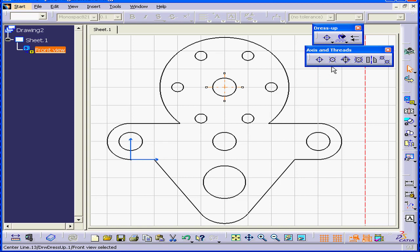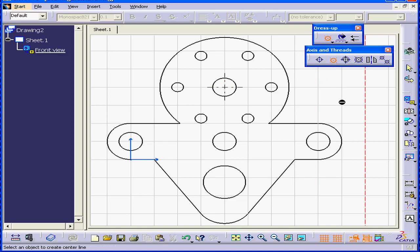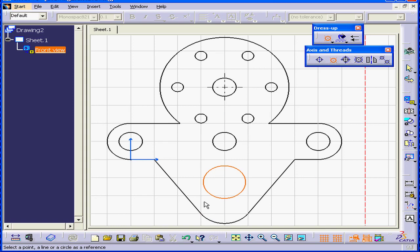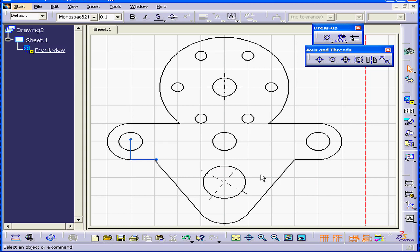The second function is a centerline with a reference. Let's choose a circle. Katia now prompts us to select a point, line, or circle for reference. I'm going to select this line. The centerline is always parallel or perpendicular to the reference element.